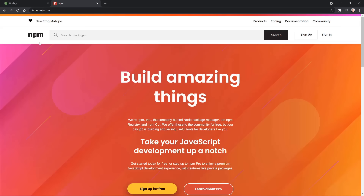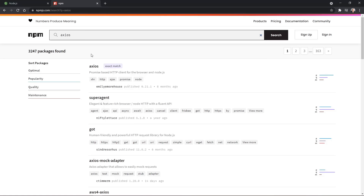NPM provides thousands of packages for us to use in our applications. The difference between a Node common core module and an NPM package is that NPM packages are Node modules created by third parties — other developers. Searching for something like Axios, we see it at the top with an exact match, ranked by popularity, quality, and maintenance. Essentially other developers create reusable modules and share them through NPM, so instead of recreating the wheel, we can search for a module that already exists and import it into our applications.